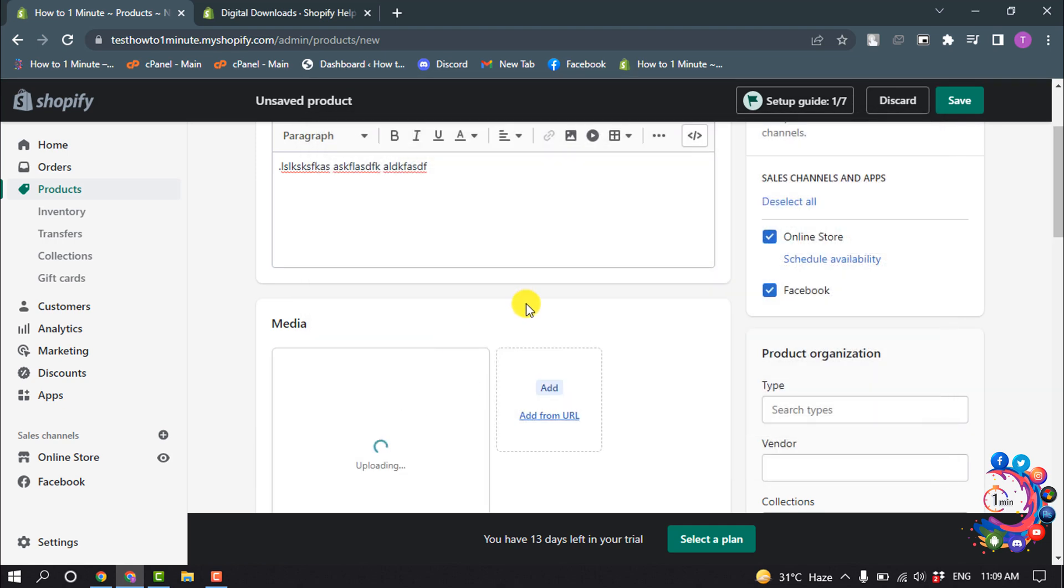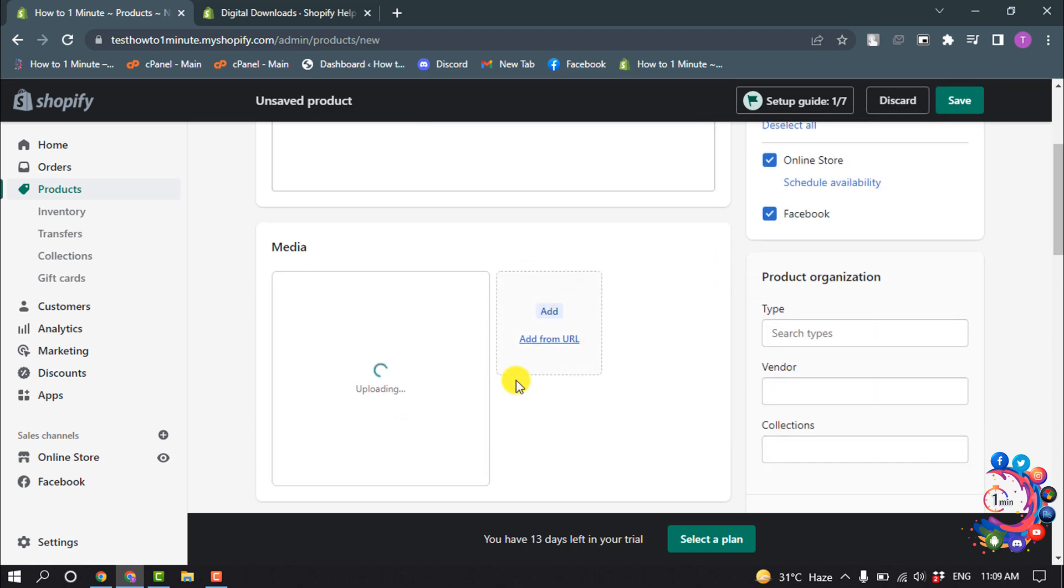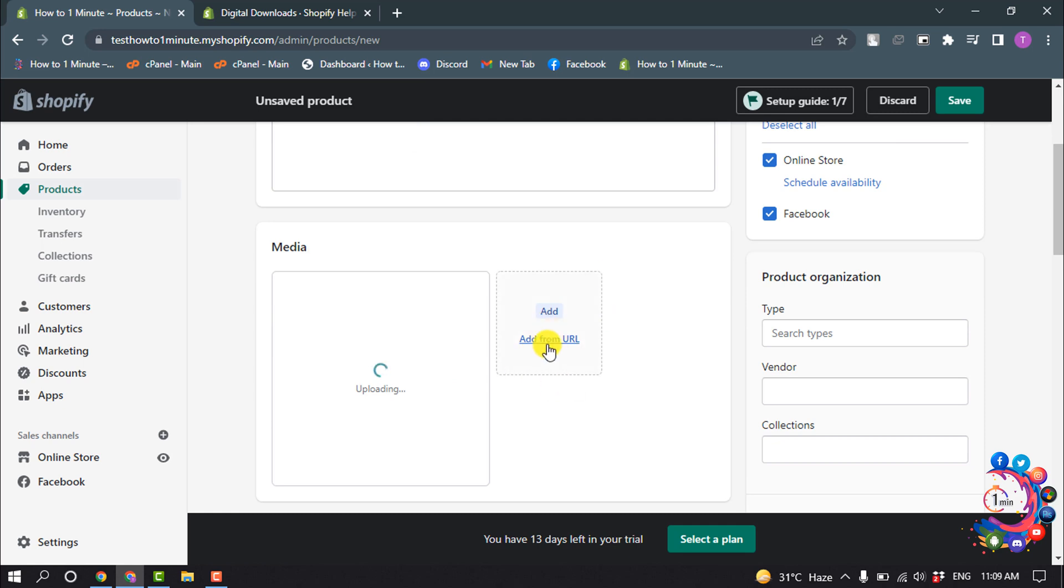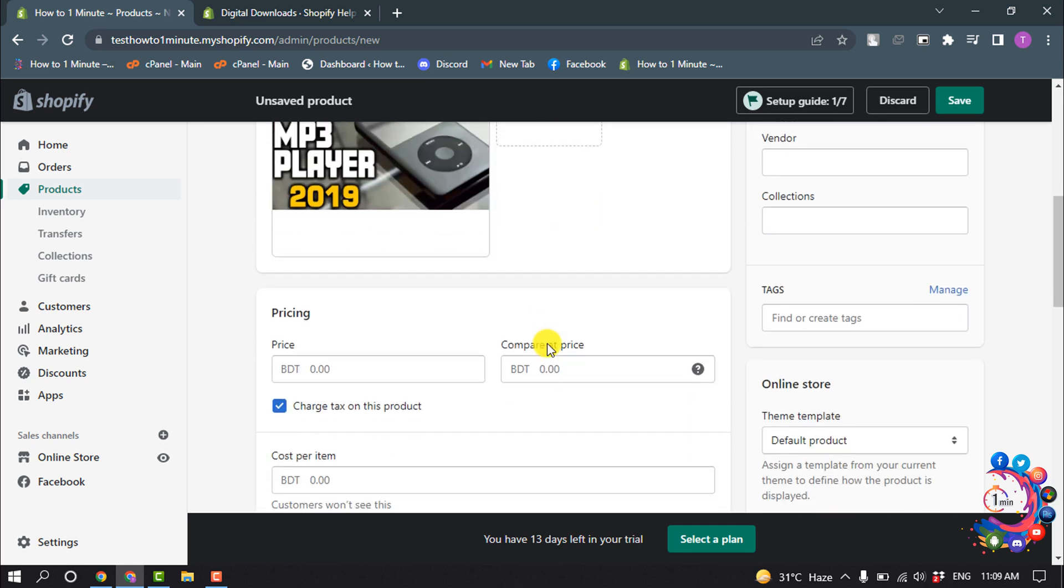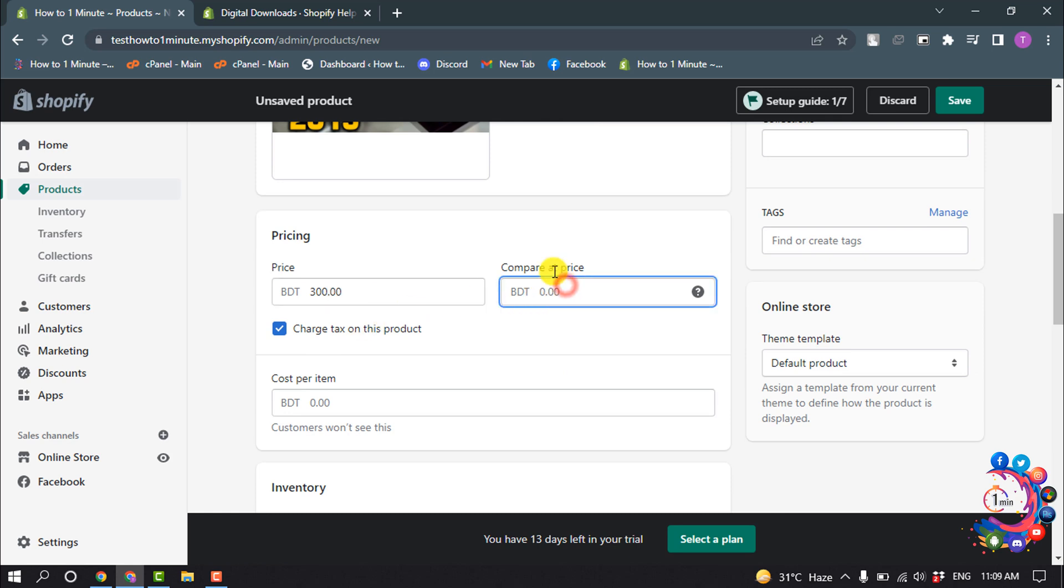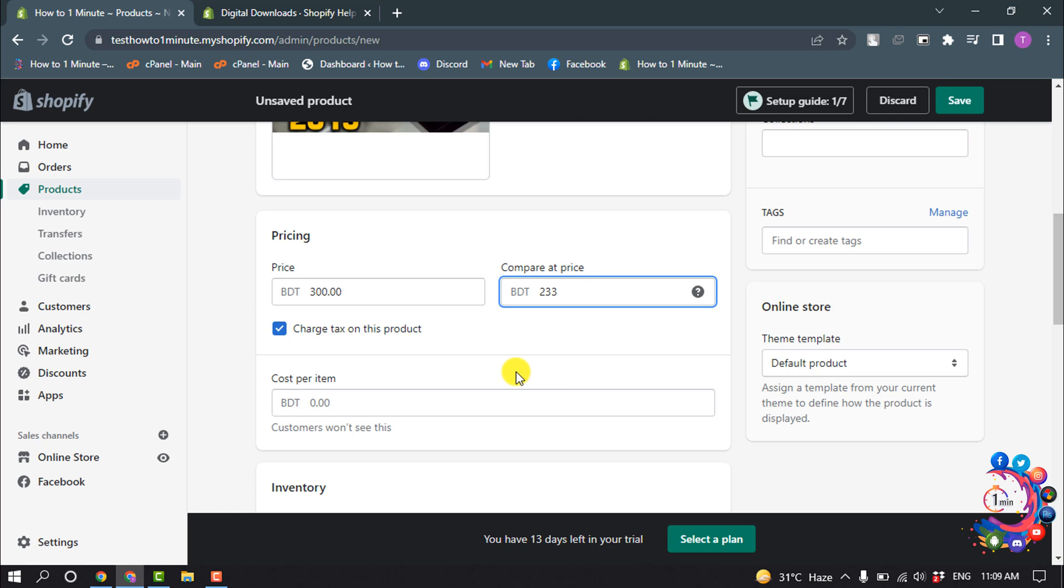The same way you can add multiple photos, and now enter your pricing. You can add a compare rate and you can enter cost per item.